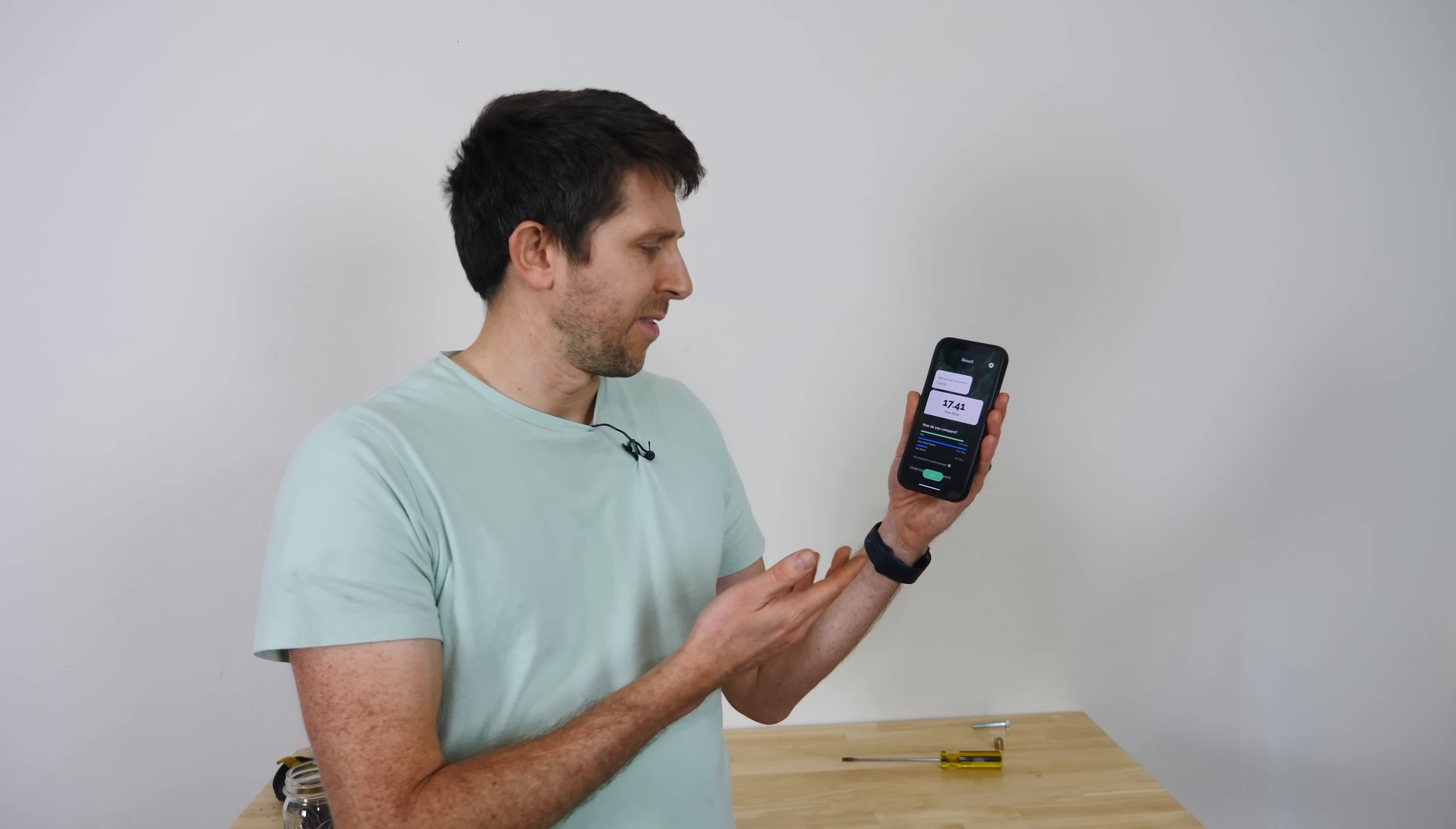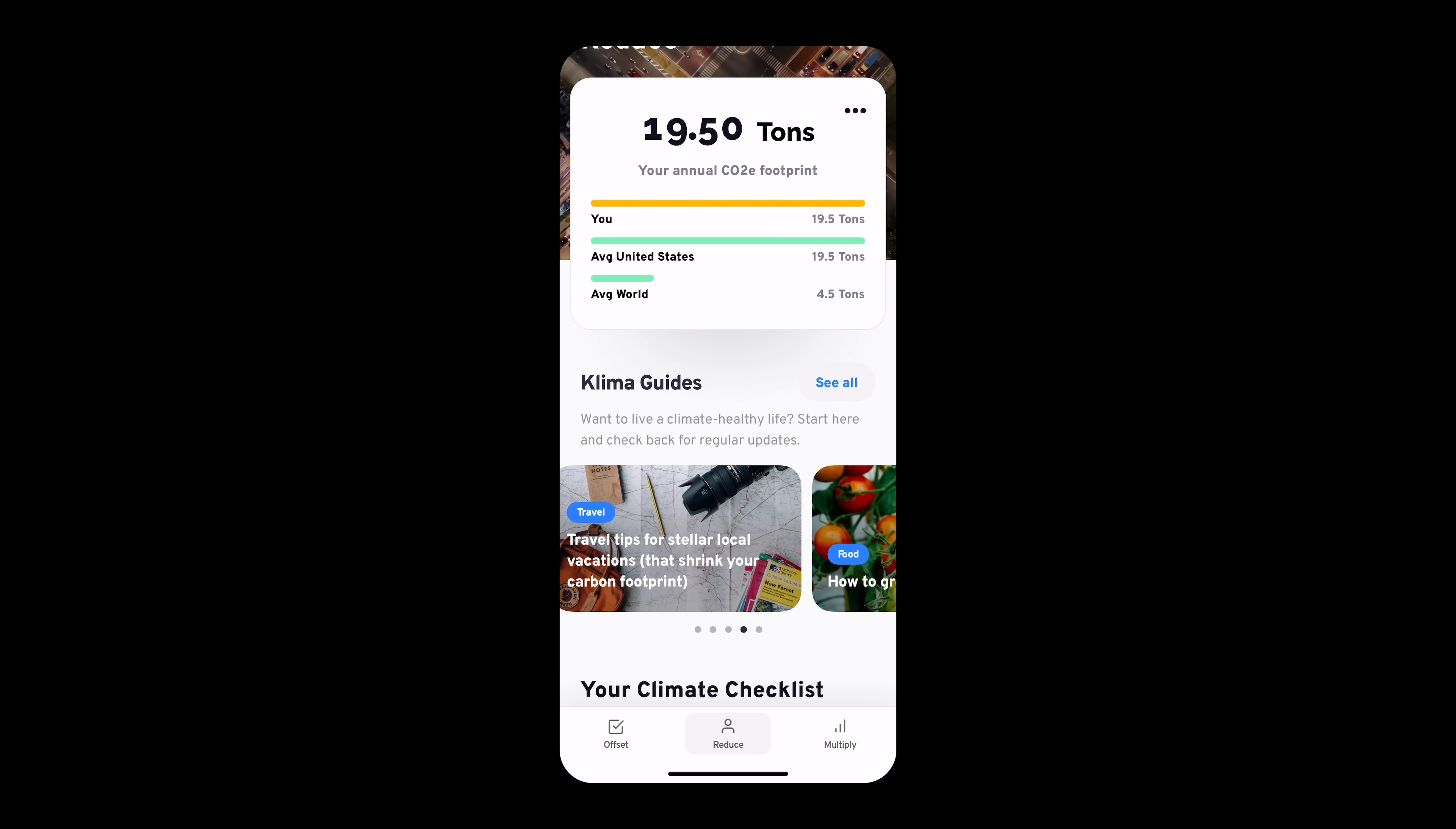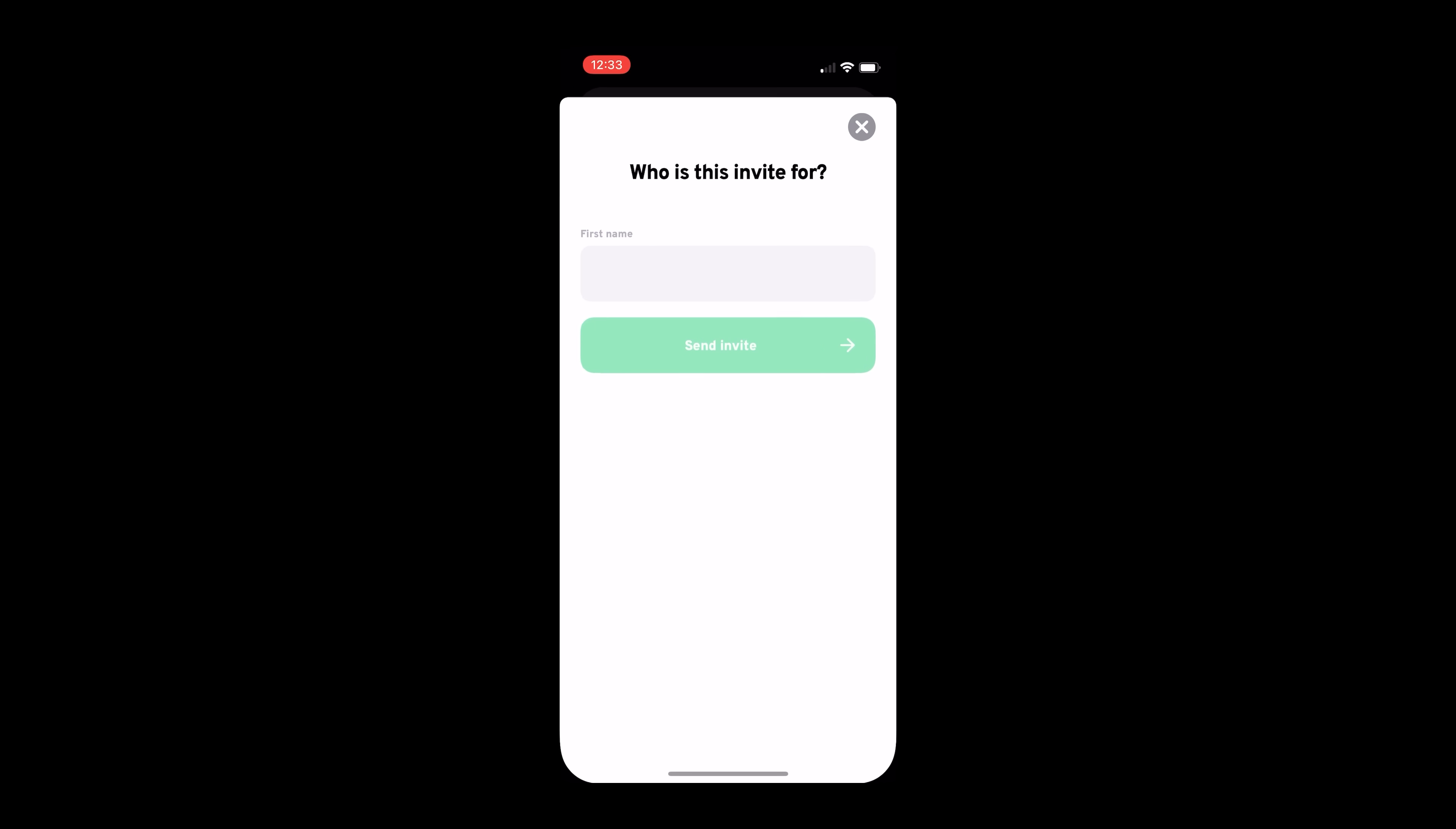I produce a little bit less than the average American, but way more than the average person in the world. Then you can fund climate projects that capture or reduce the same emissions elsewhere. You can even learn how to reduce your footprint further one lifestyle change at a time. You can share the app with your friends so you can see how your influence multiplies with others.